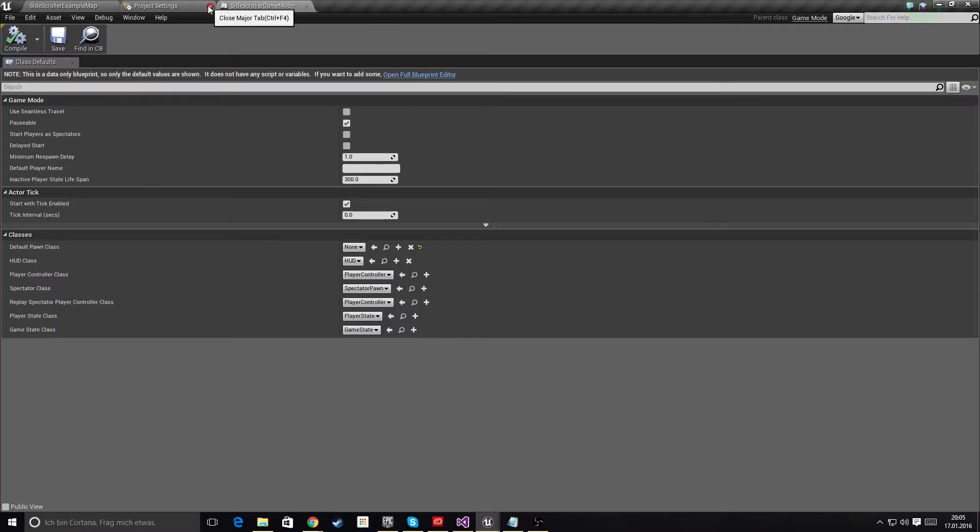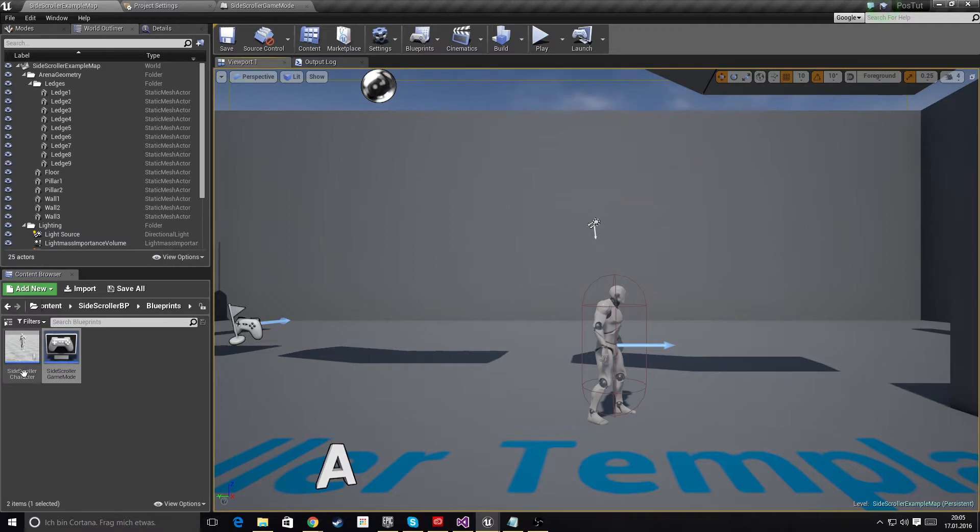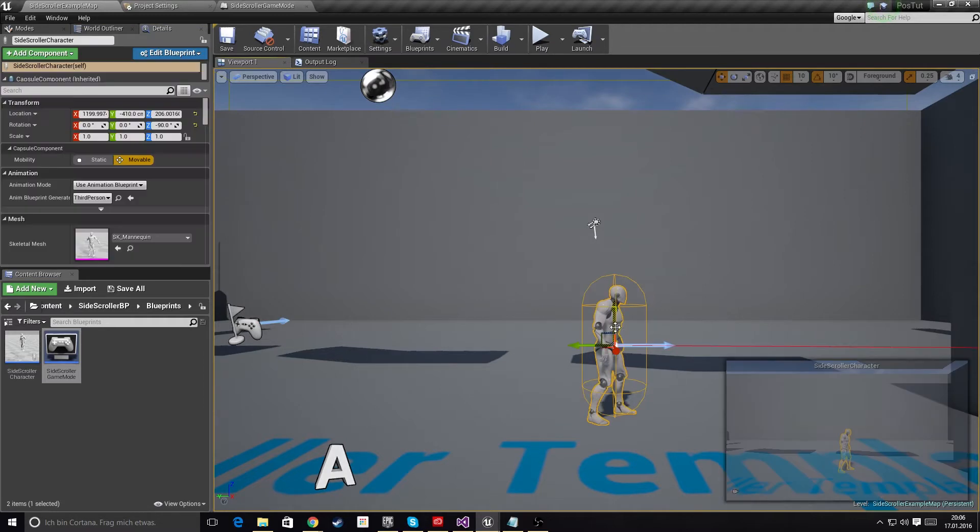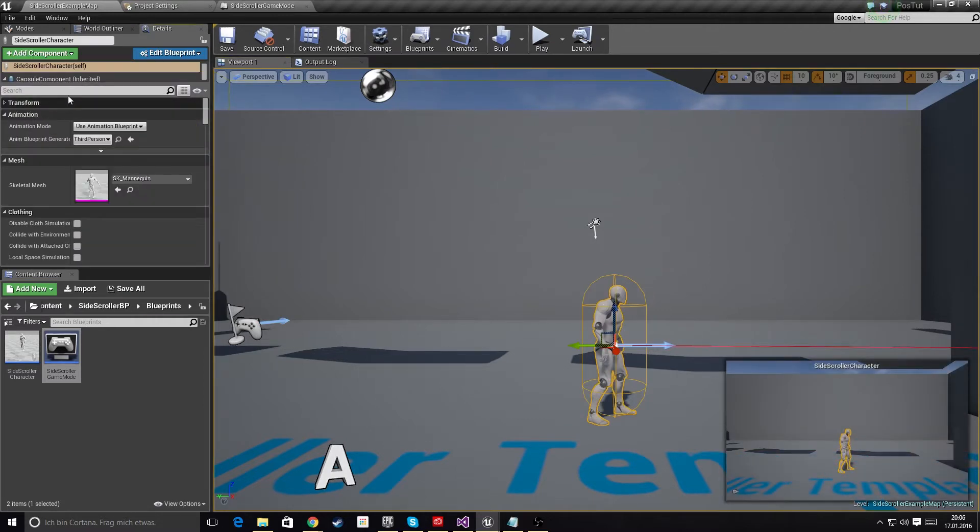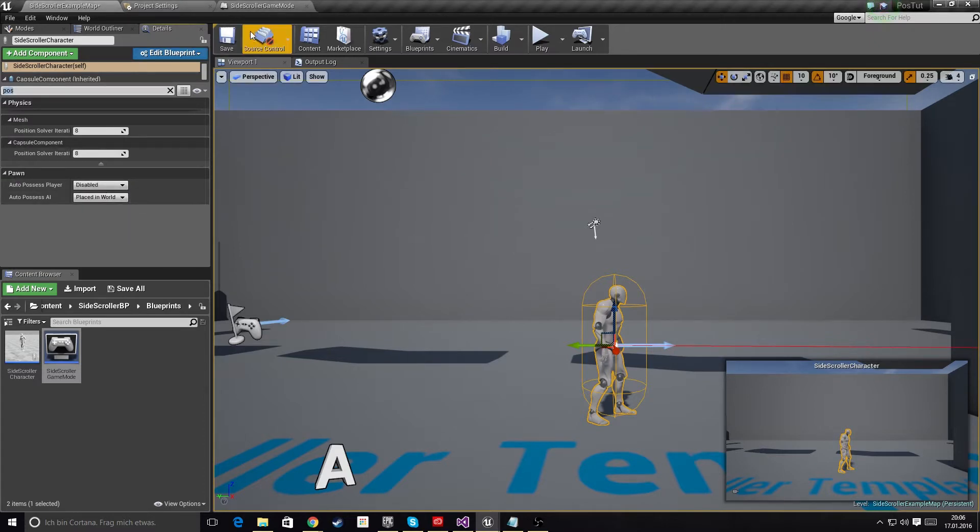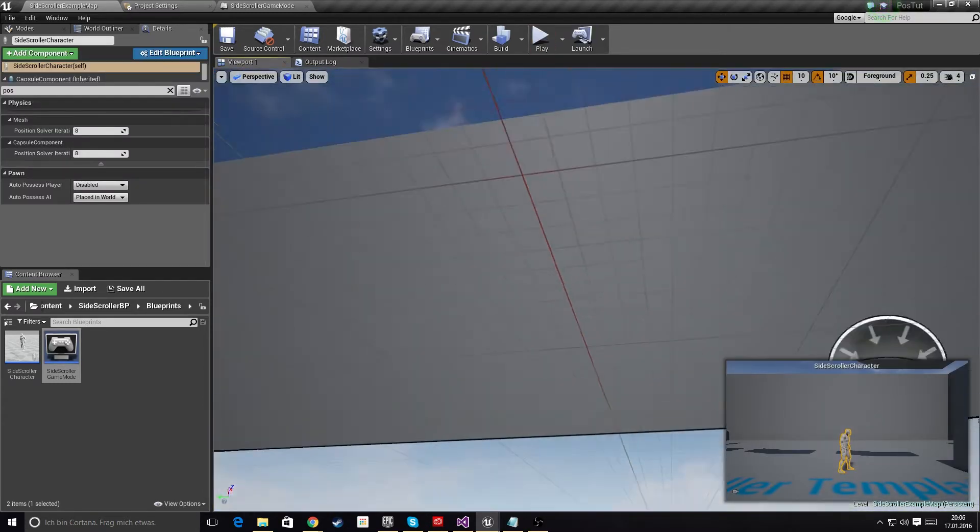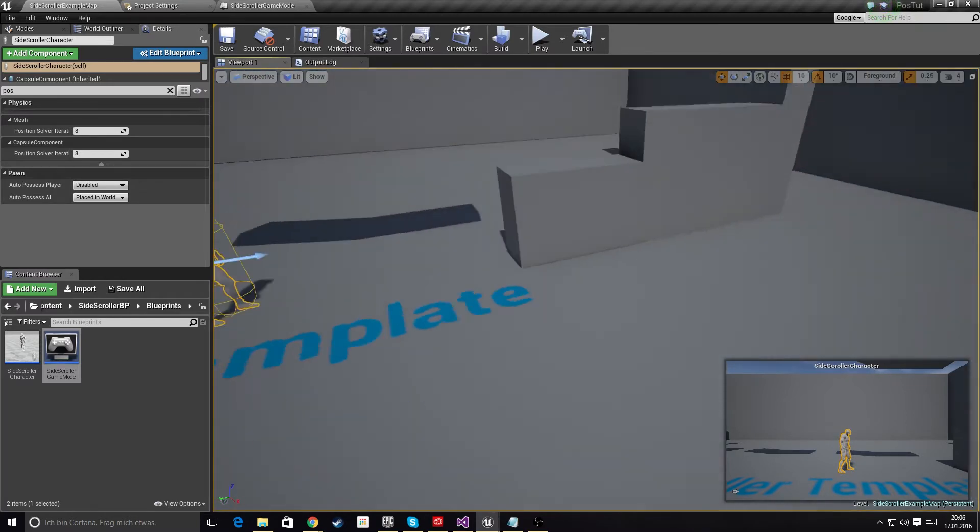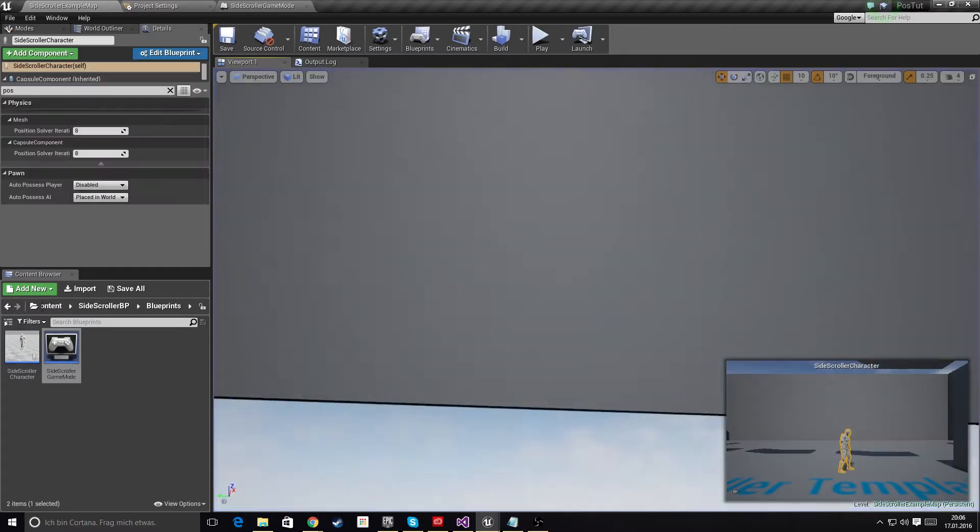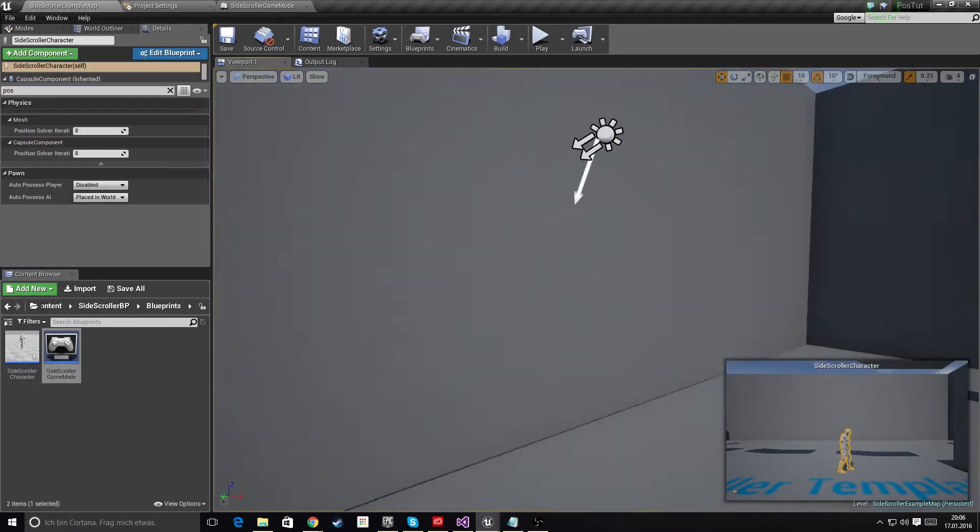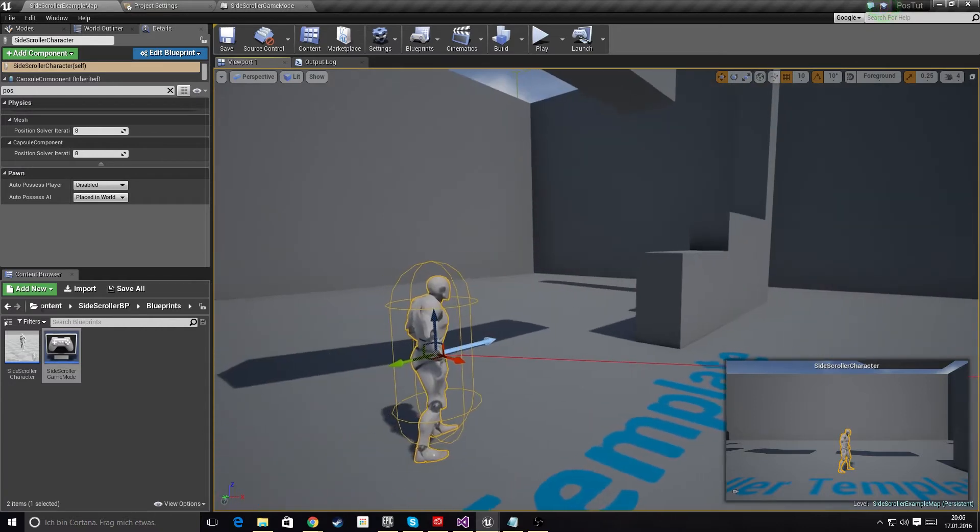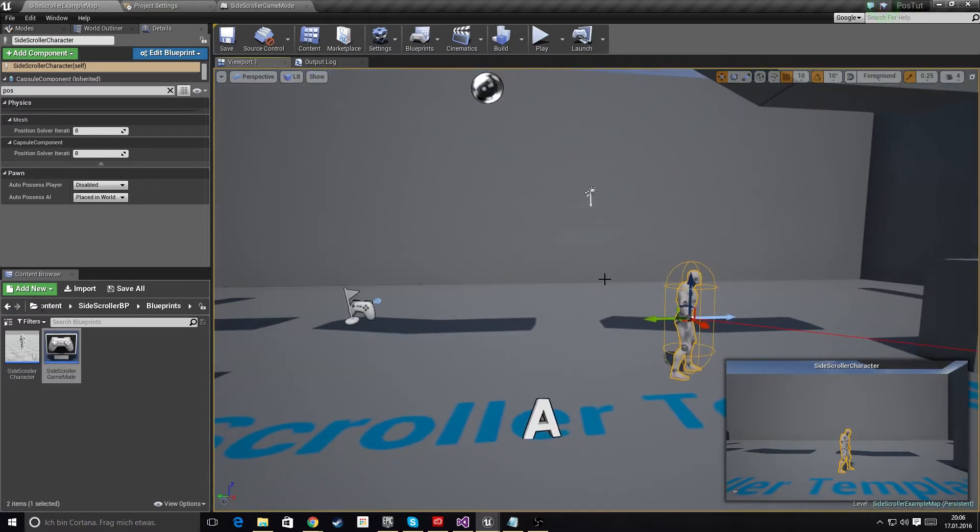I also need to go into the character here, which has a property called Auto Possess Player, which is currently set to Player 0. This would cause this pawn to actually get possessed. Now when we deactivate it and hit play, it will mess up the camera because the camera won't switch automatically to the pawn since it's no longer possessing the pawn. This is just to demonstrate that we are now not controlling any pawn at all.